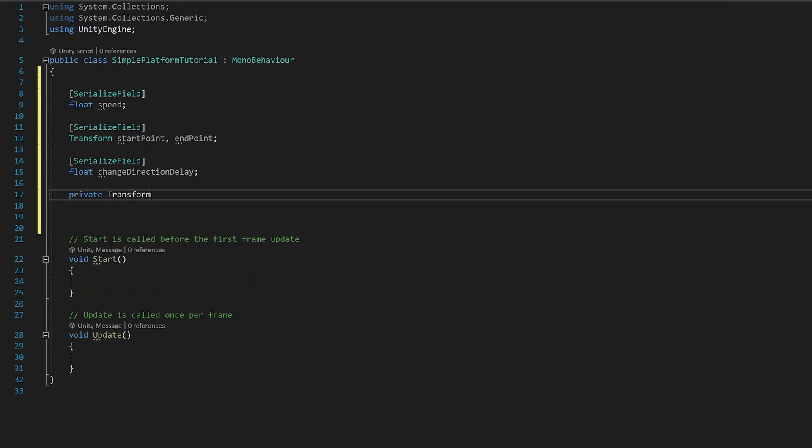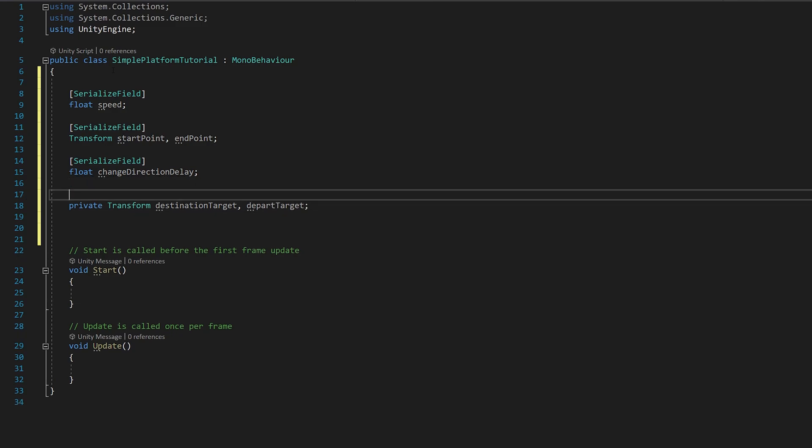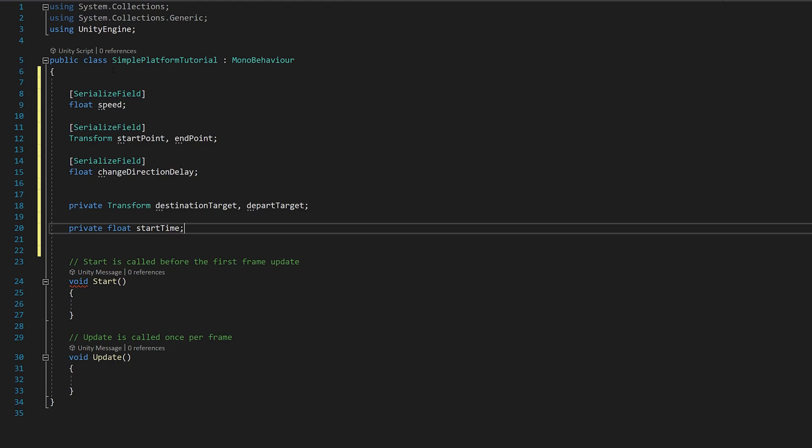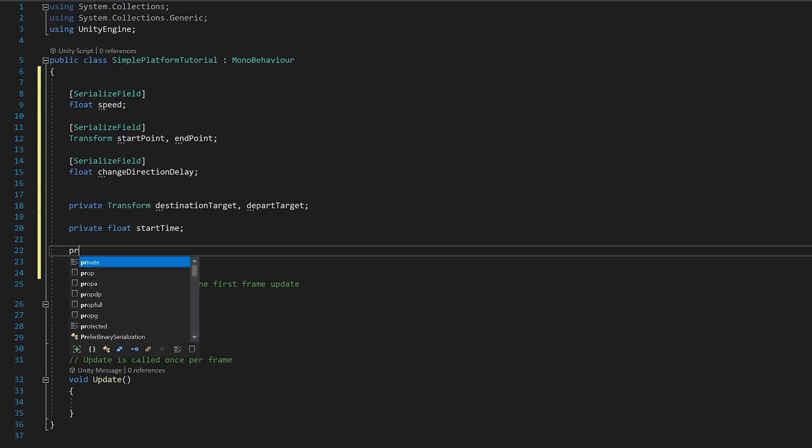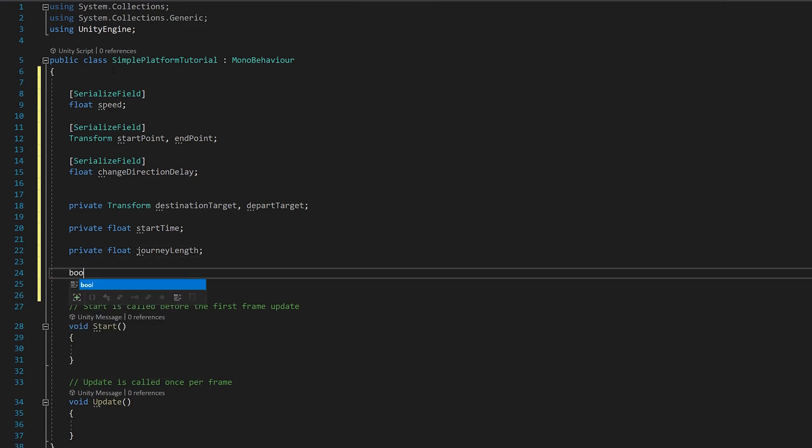Private Transform Destination Target, Depart Target. You also need a Private Float StartTime and a Private Float JourneyLength. Also bool is waiting.